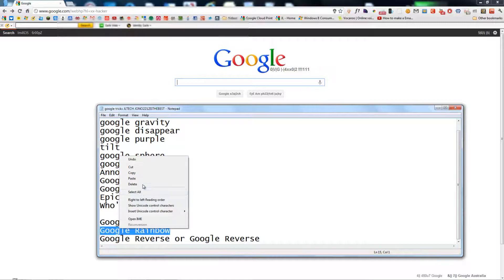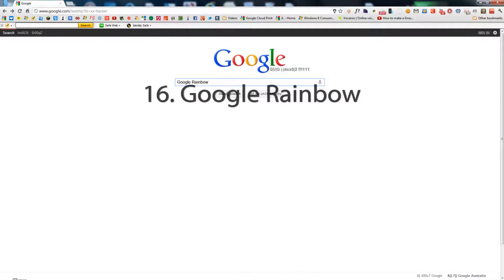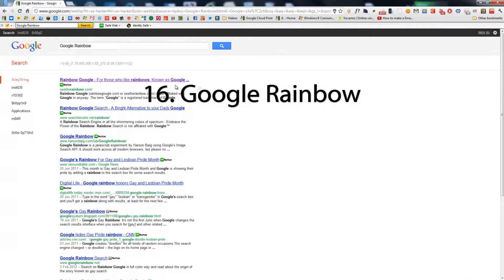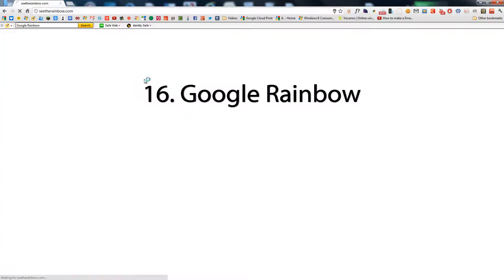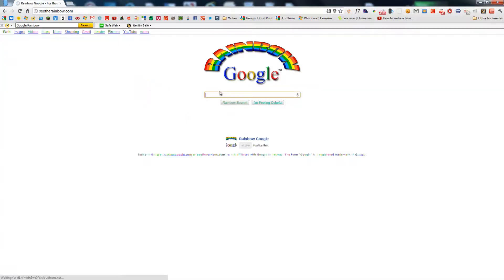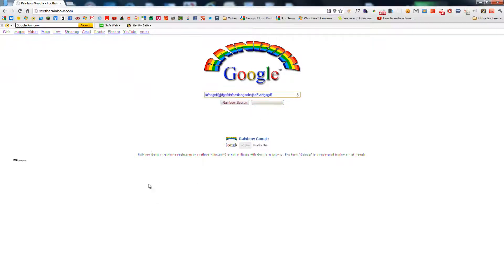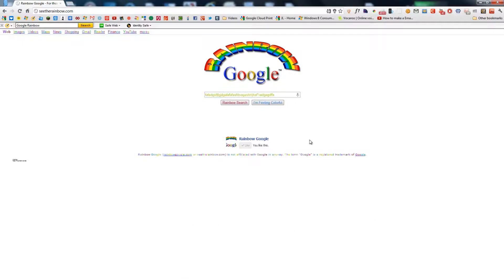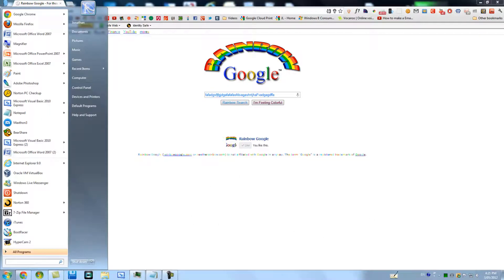The last two — Google Rainbow. When you type, the letters just keep changing colors. Everything changes colors, even the fine print.